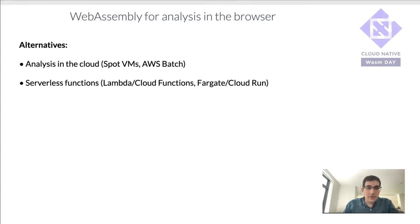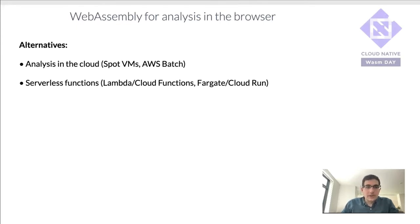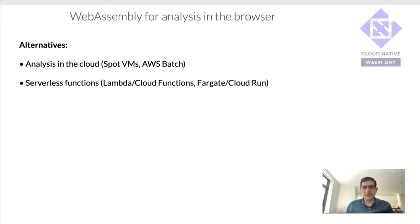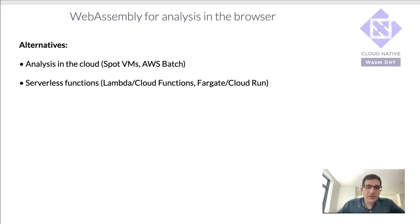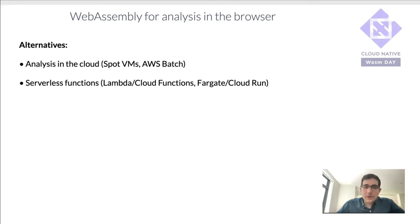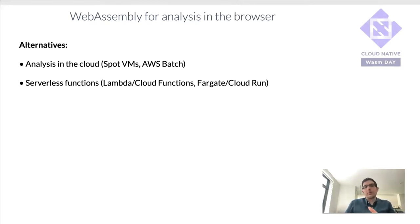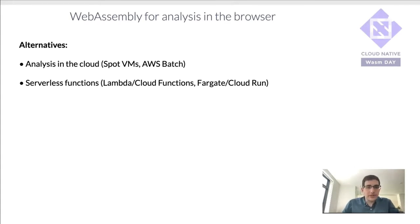Alternative to that would be serverless functions. Analysis in the cloud is very nice, but it can also be pretty costly and adds up pretty quickly. And so serverless functions can be an alternative. For example, Lambda or Google Cloud Functions, where you can essentially have scaling done for you, so you don't have to worry about that. And the pricing is kind of on a per-use basis.